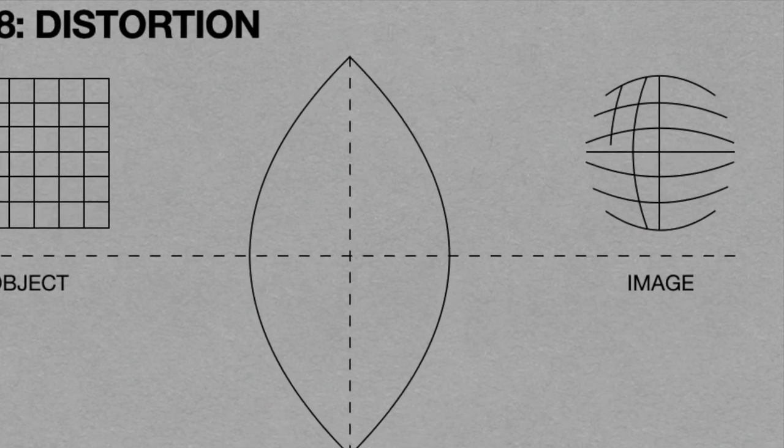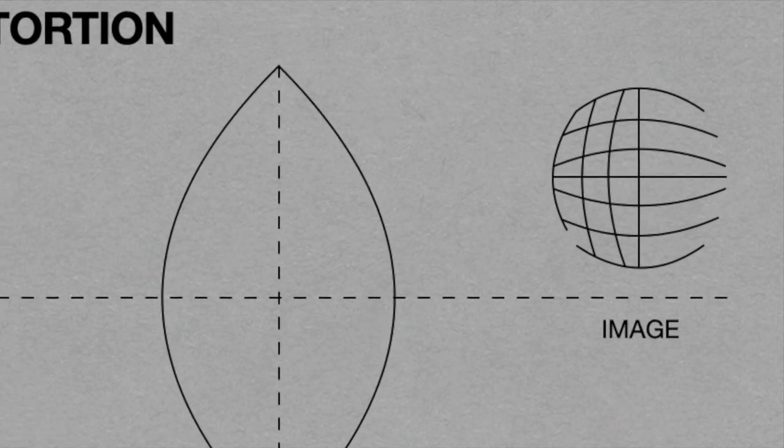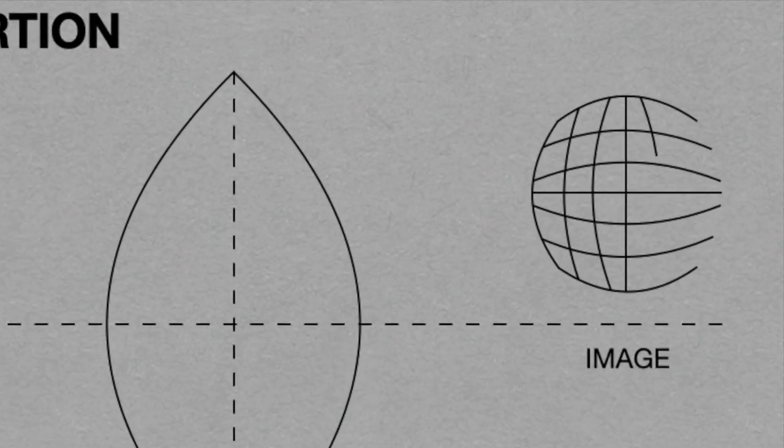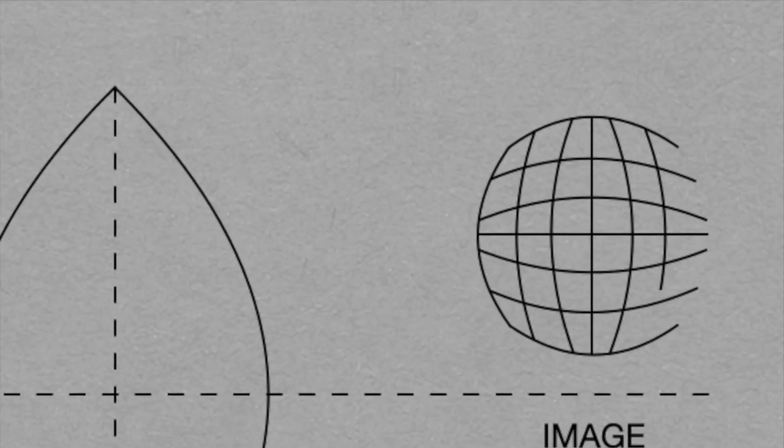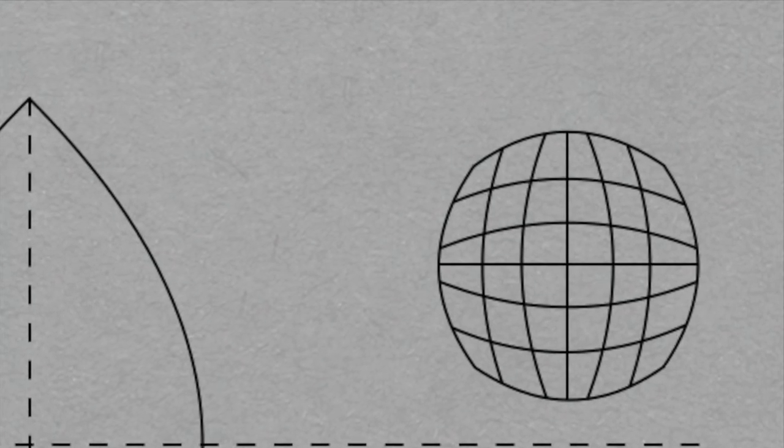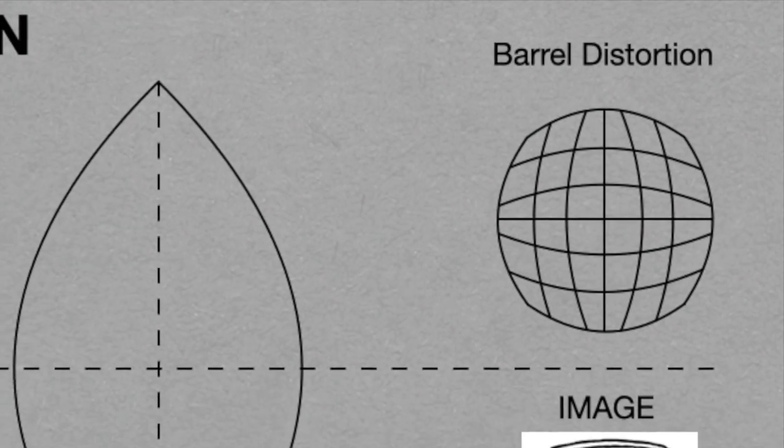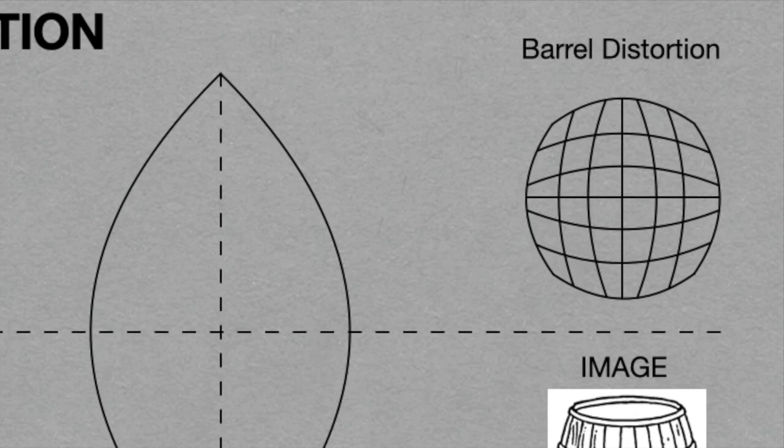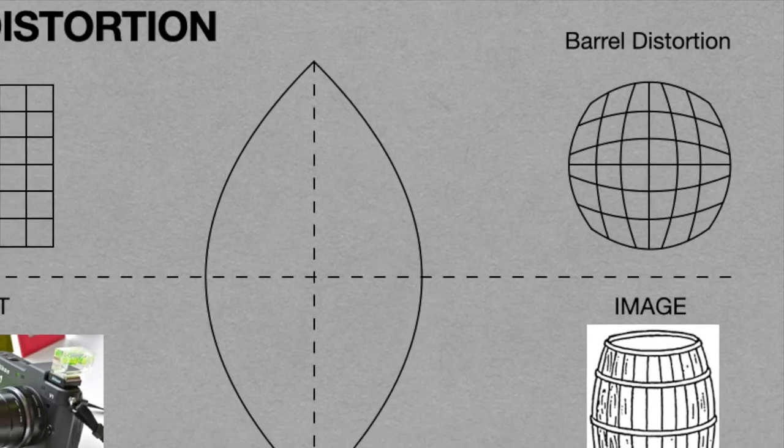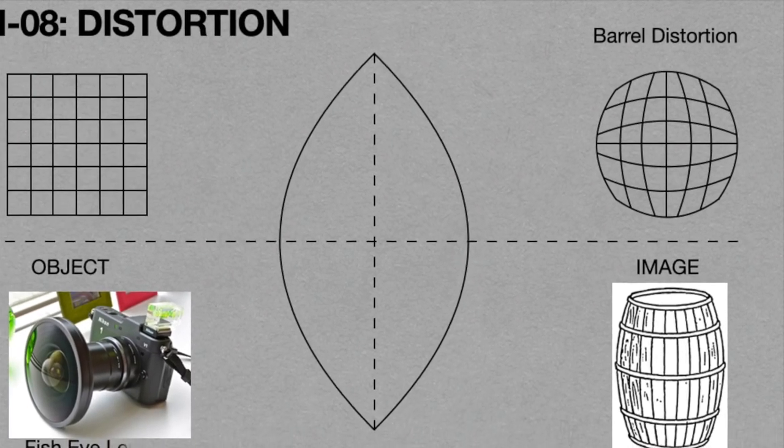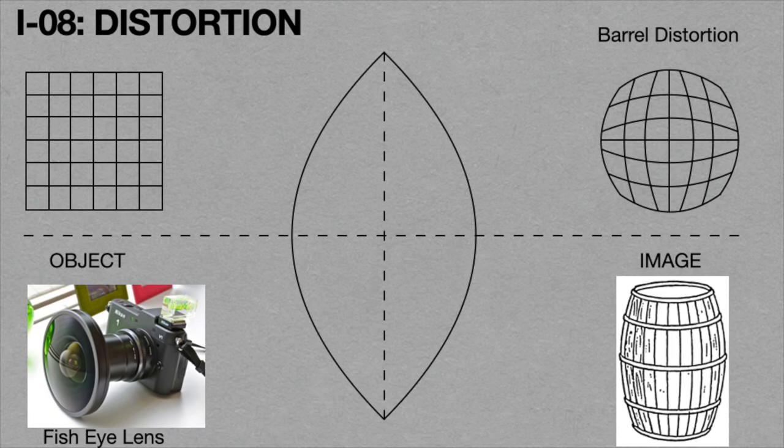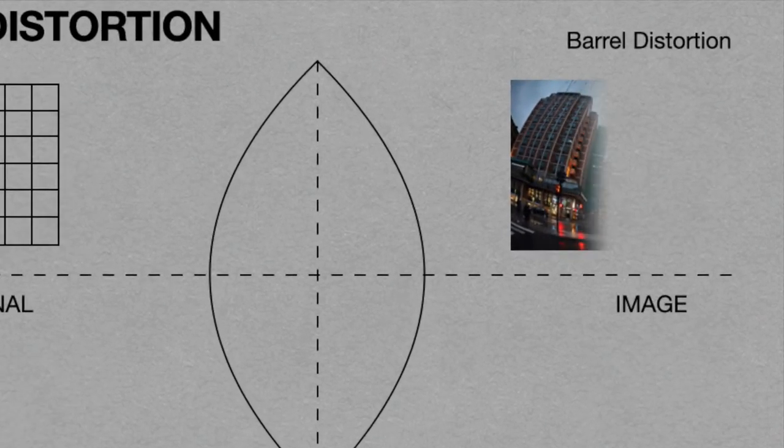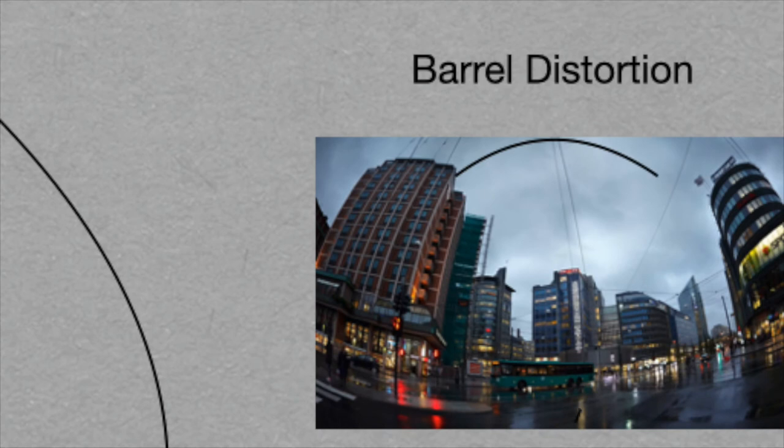In this case, the magnification decreases with increasing axial distance from the center. Images with this aberration generally occur with fish-eye lens cameras. This is shown in this animation. From the figure, the picture appears to be a barrel-shaped photograph.